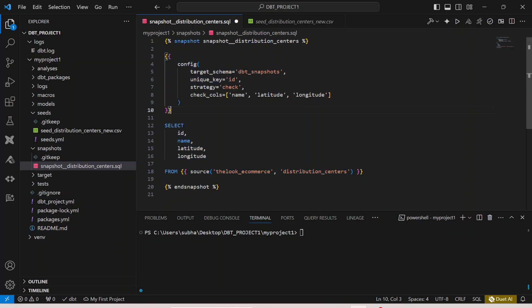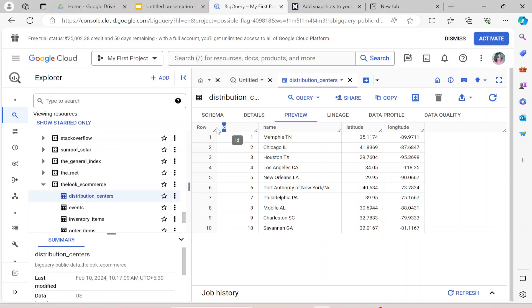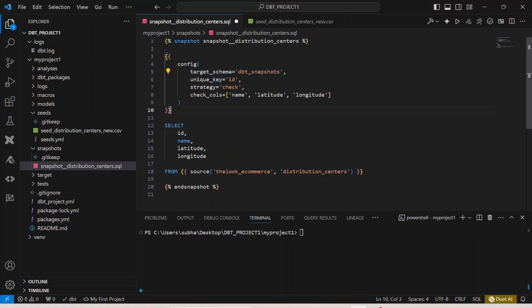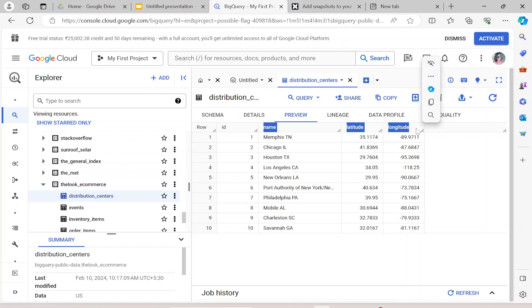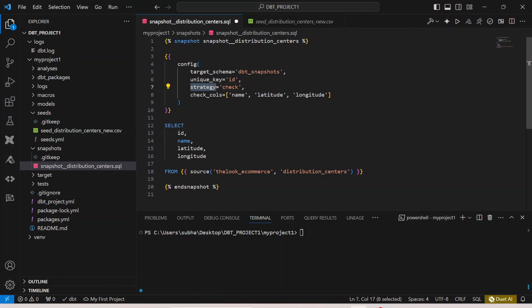Going back to the config: the target schema where I want to write the snapshot is 'dbt_snapshot' — you can name it anything. The unique value is the id column, which is the primary key. The strategy is 'check', meaning for each id it will check whether the values of name, latitude, and longitude have changed or not.